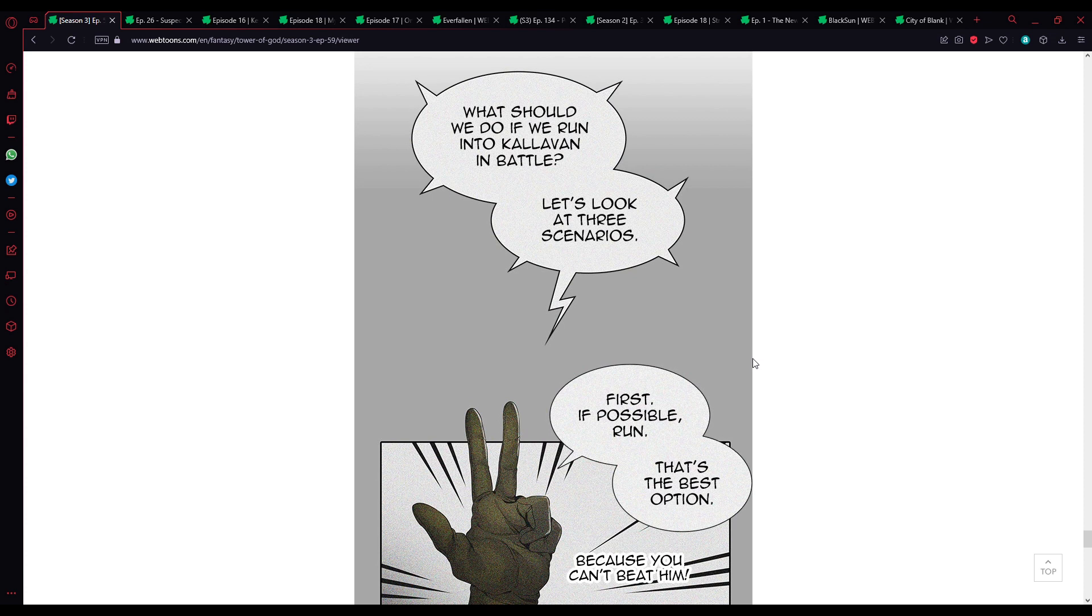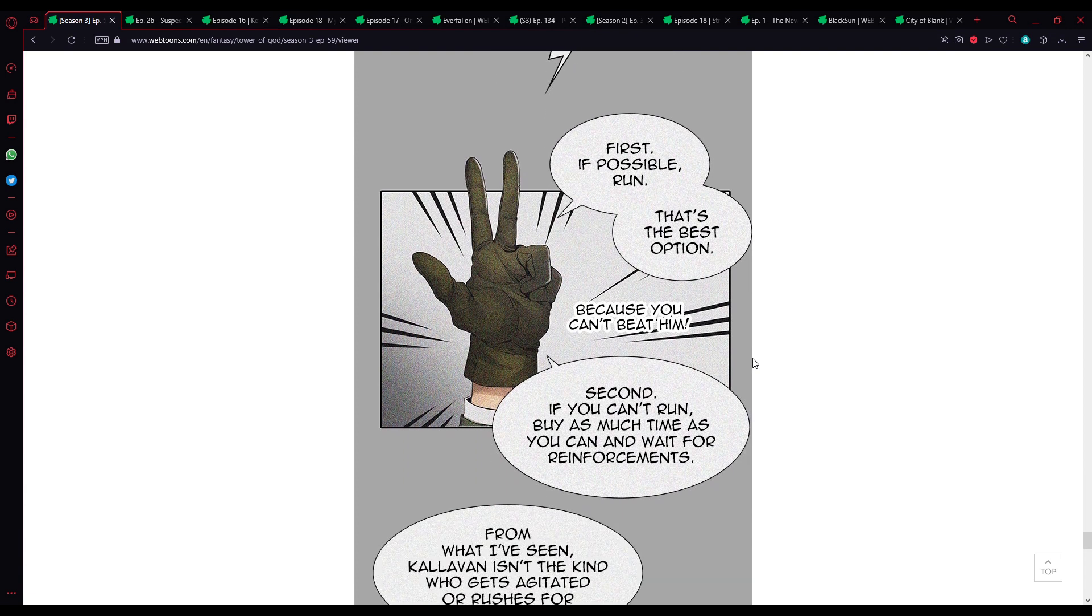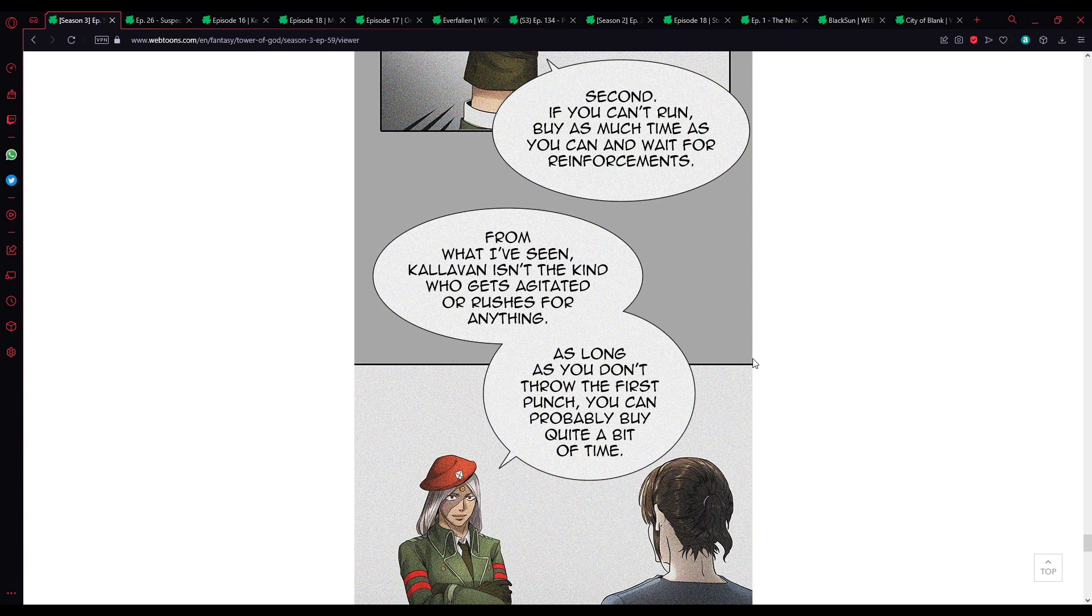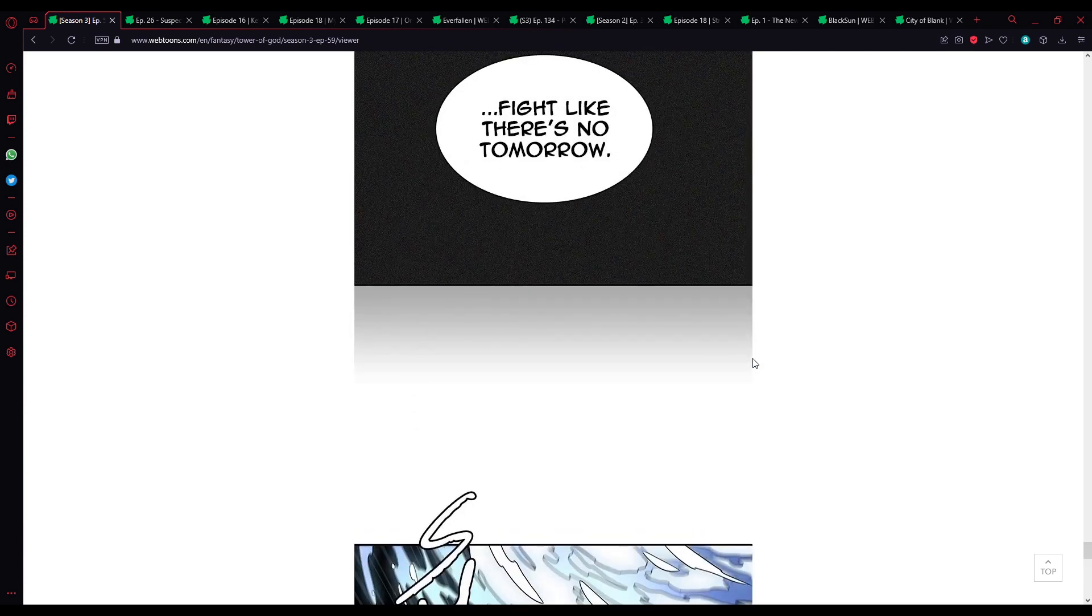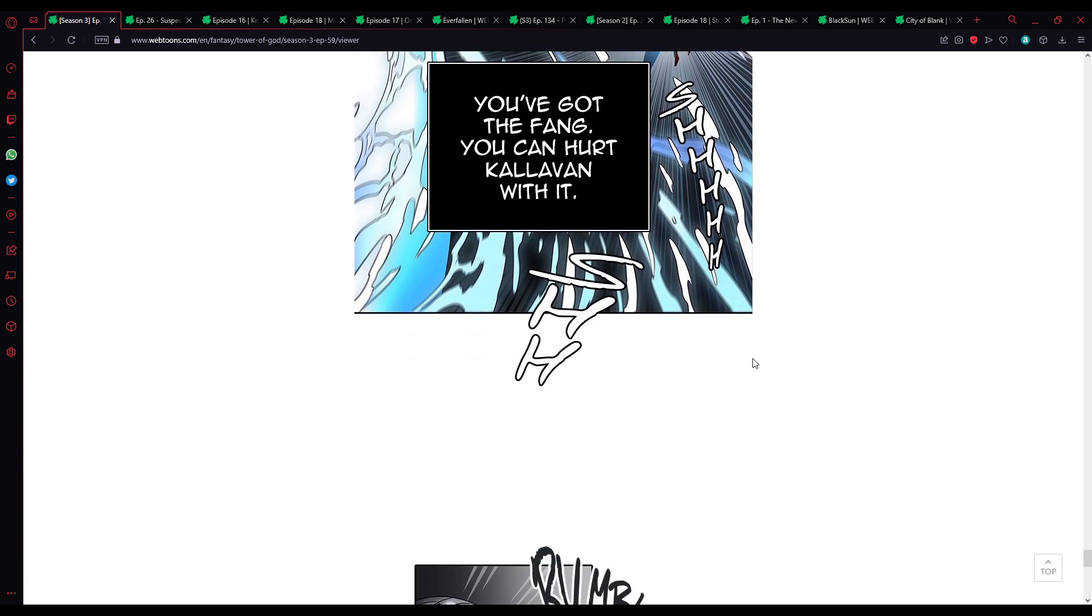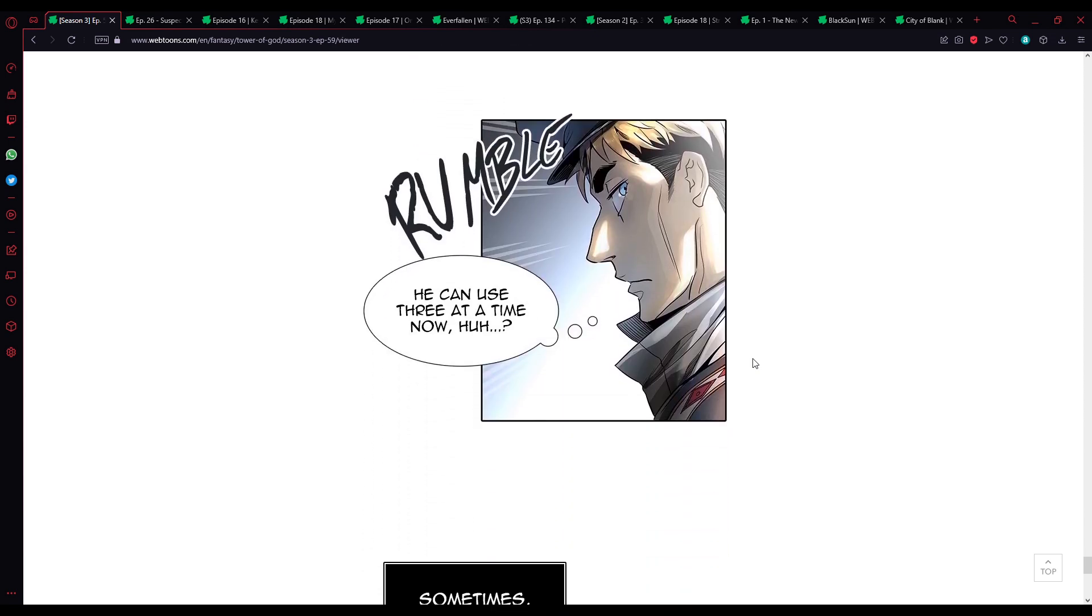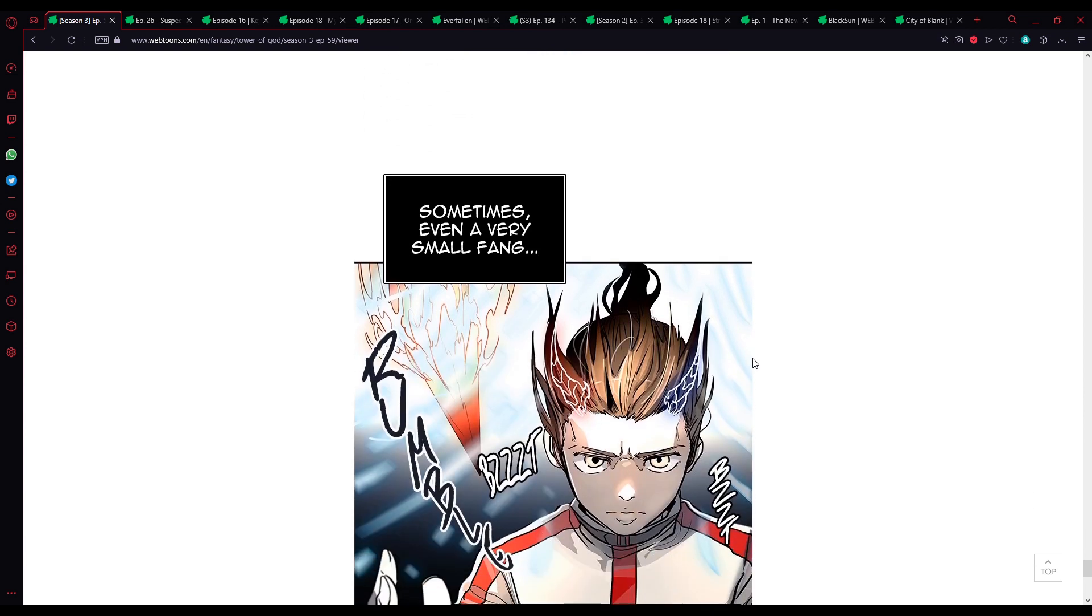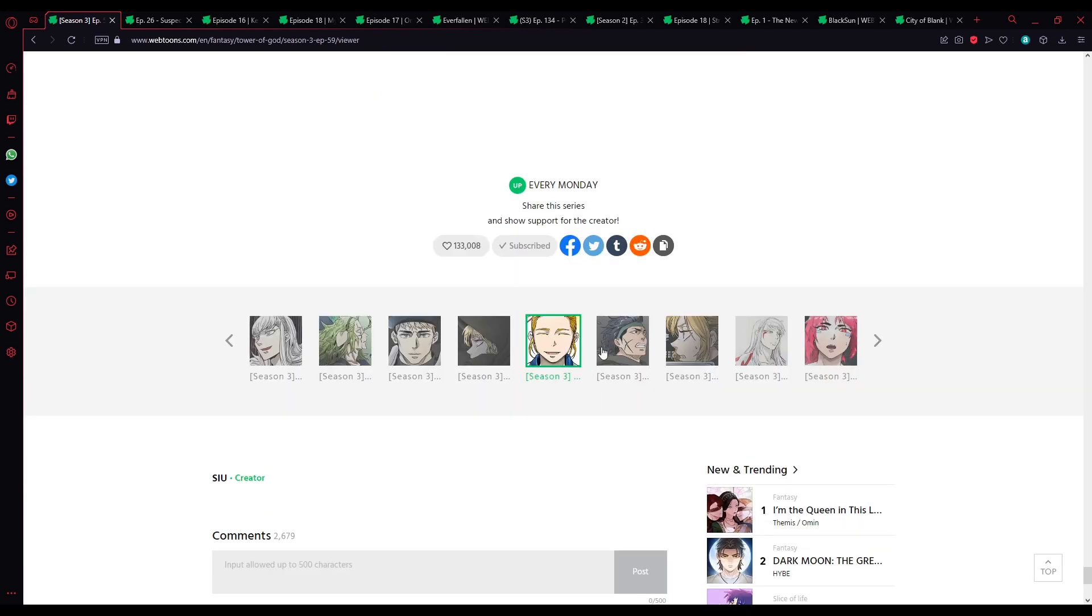In that moment, Shinsung Ha's two disciples were thinking about the same thing about Kalavan. Not only does he have incredible attack power, but the defenses are off the charts. How the heck was my master able to hurt him that badly? Kalavan is like a giant invincible fortress. What should we do if we run into Kalavan in battle? Let's look at three scenarios. First, if possible, run. That's the best option, because you can't beat him. Second, if you can't run, buy as much time as you can and wait for reinforcements. And third is the worst possible option, but if you end up in a situation where you absolutely have to fight him, fight like there is no tomorrow.